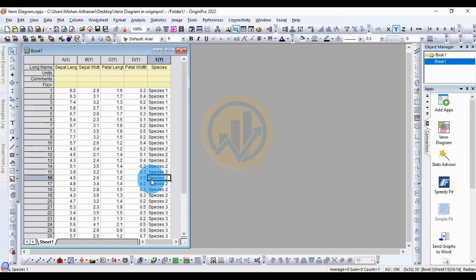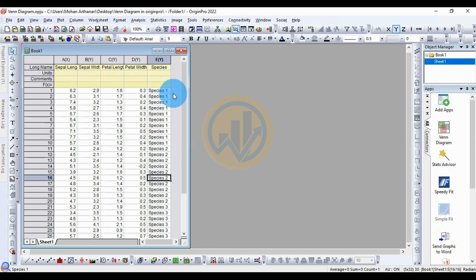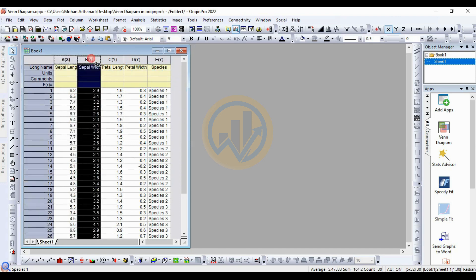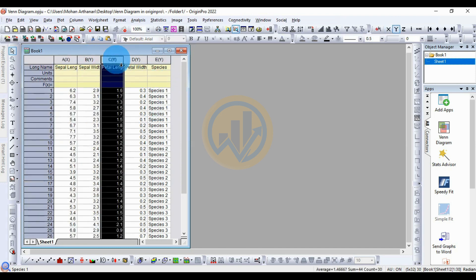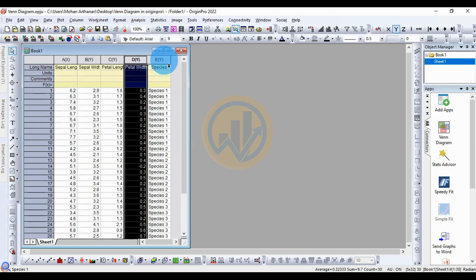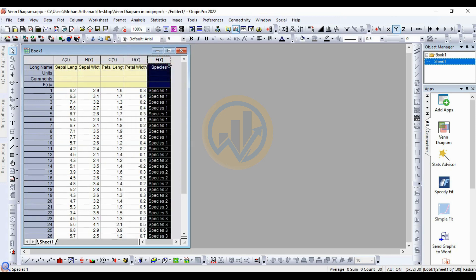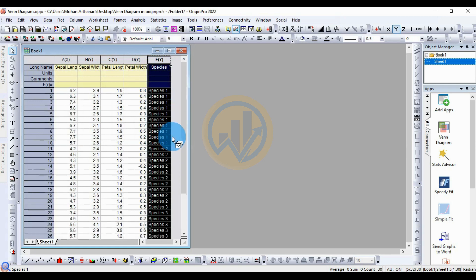Today we will discuss how to draw a Venn diagram in the OriginPro software. This is the dataset for the Venn diagram. We take the data for sepal length, sepal width, petal length, and petal width, and the last one for species. We take three different species in the raw dataset.